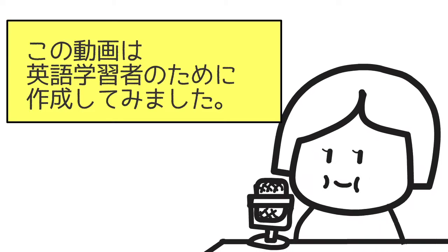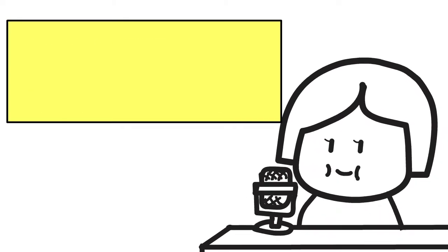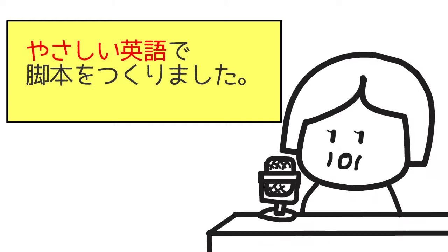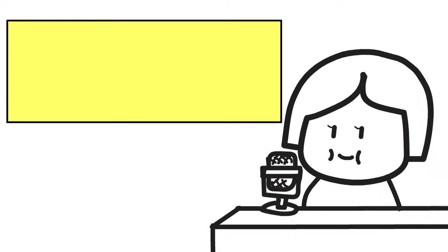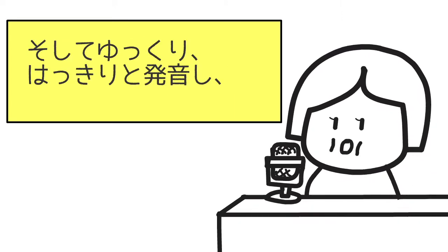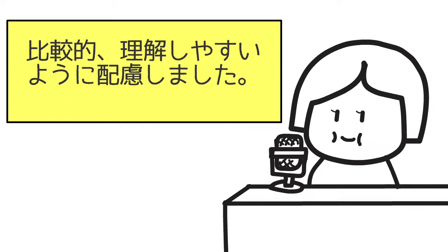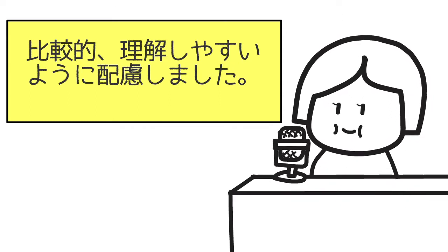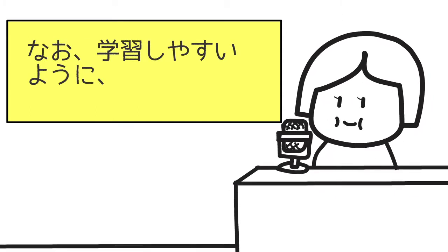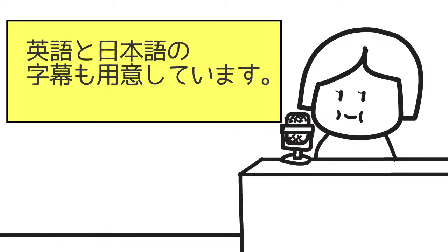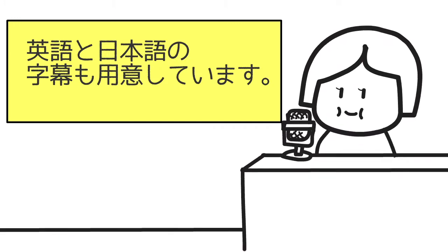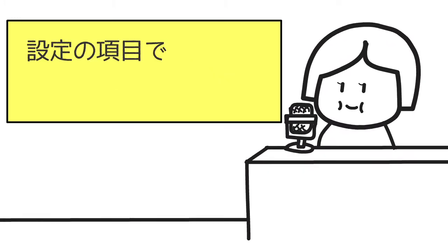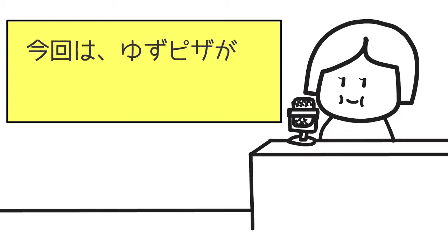This video is created for English learners. The script is written with easy English, and I speak slowly with clear pronunciation so that it is relatively easy to understand. As a study support,